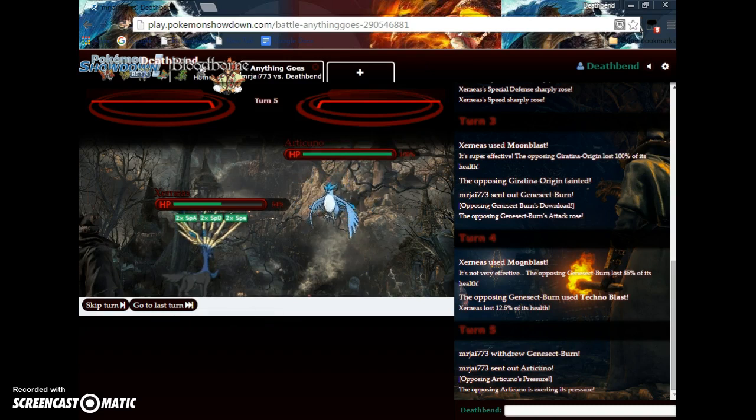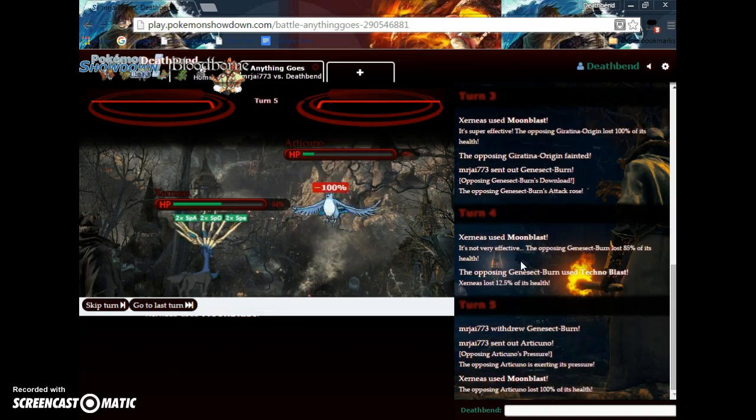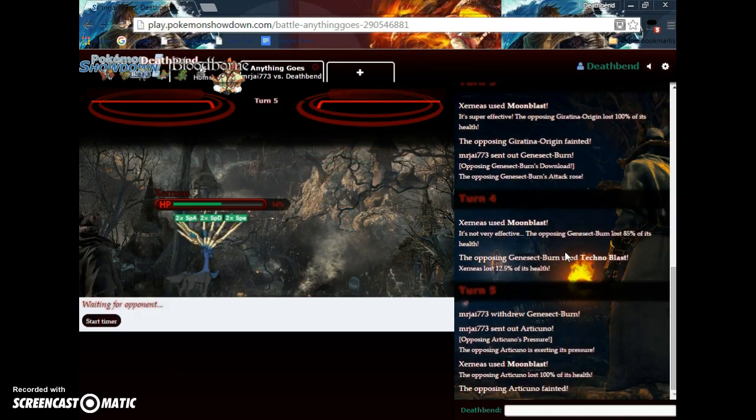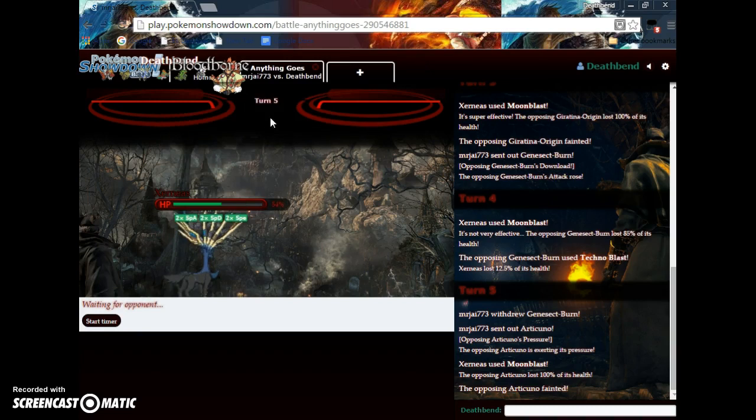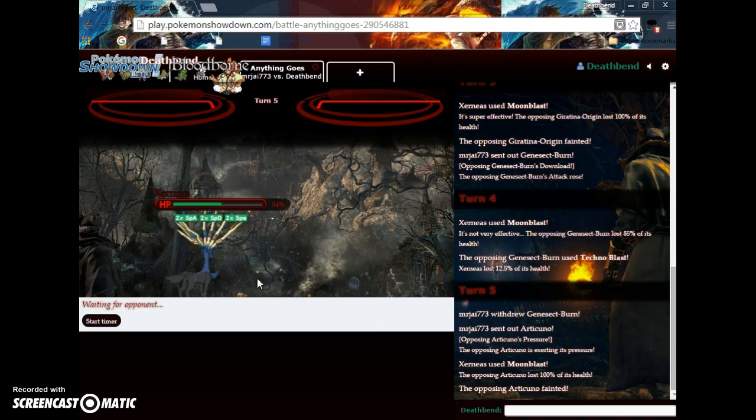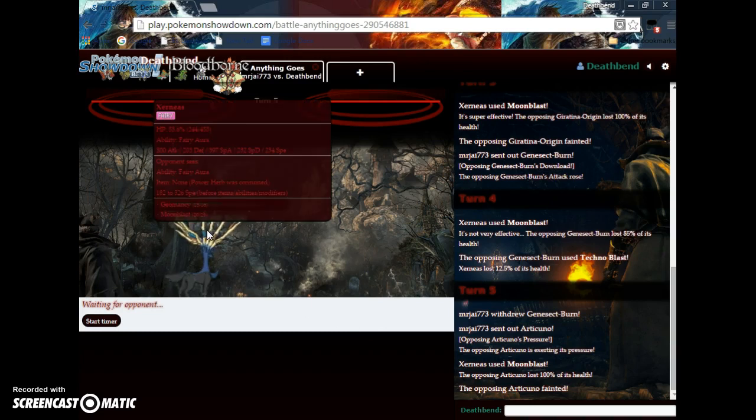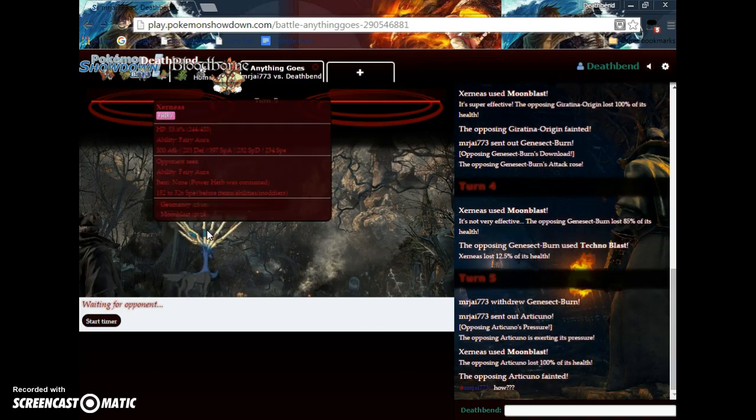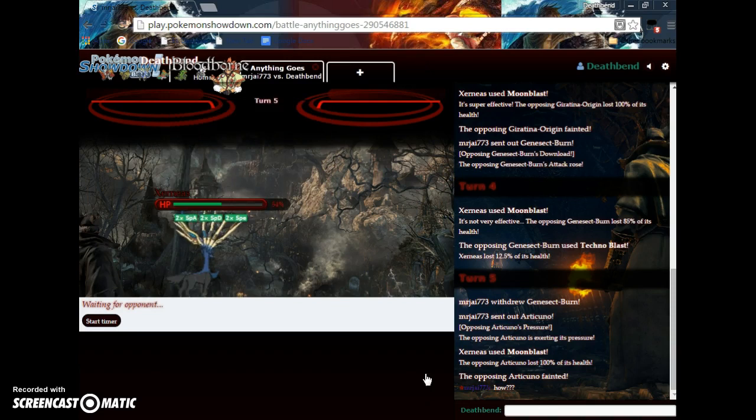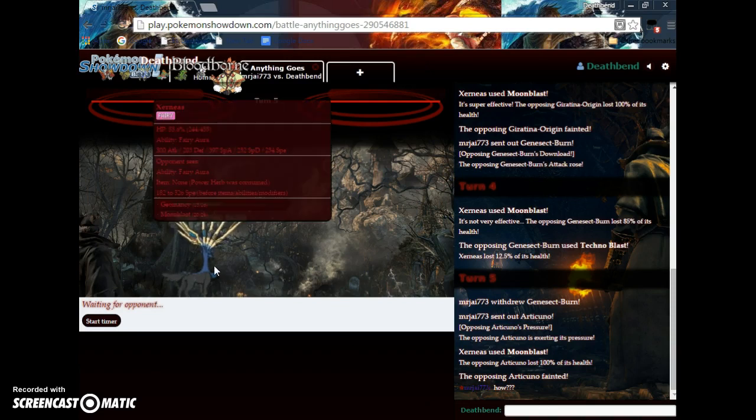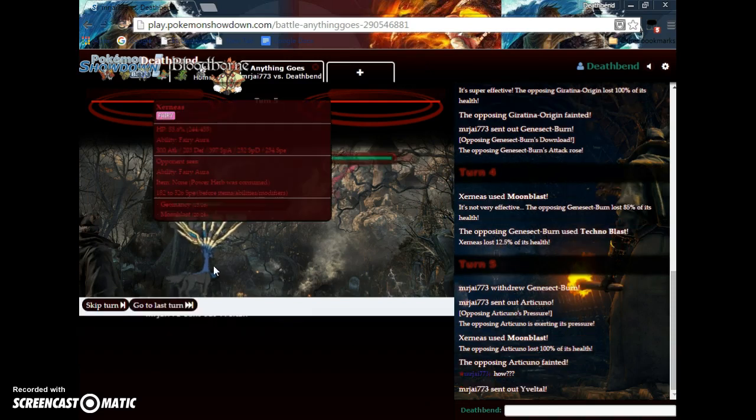Let's see. Articuno? Oh, that's fun. No. Yeah. Not a chance. Do you have anything on your team with actual Special Defense? I guess it's kinda as useless as I have. Let's see.